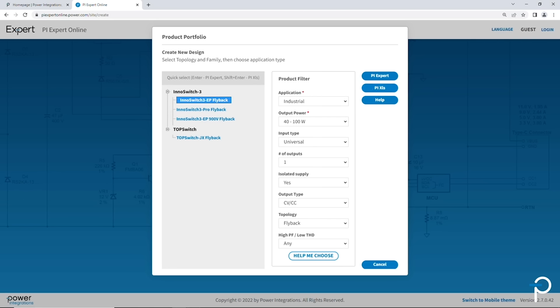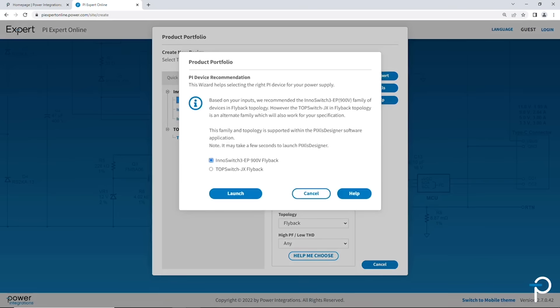If you still don't know which one to choose among those four, simply click the help me choose button. That brings up the device recommendation wizard, which helps narrow down the possible ICs that can be used for the application.